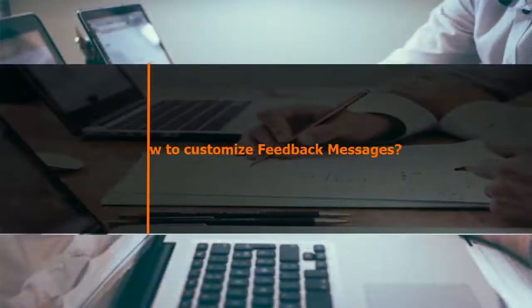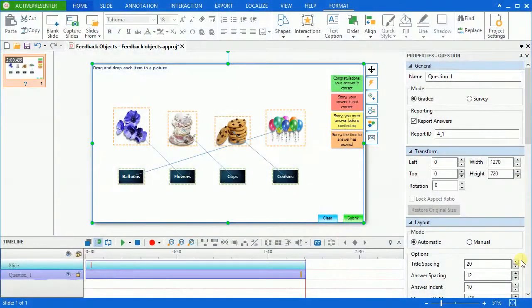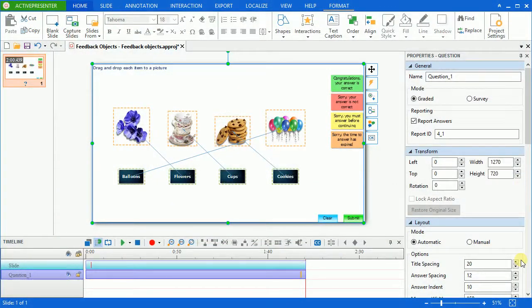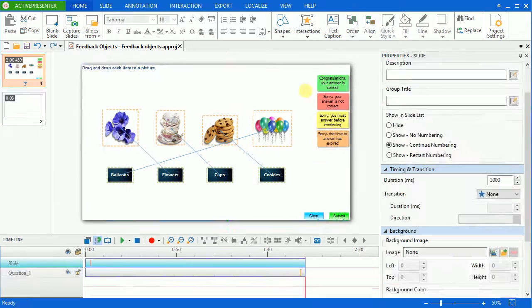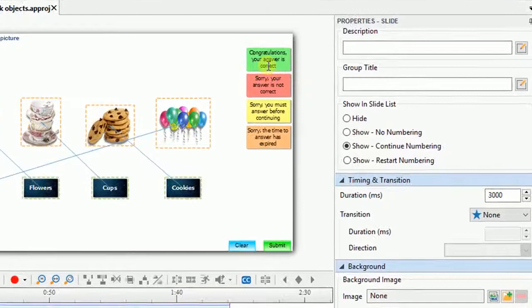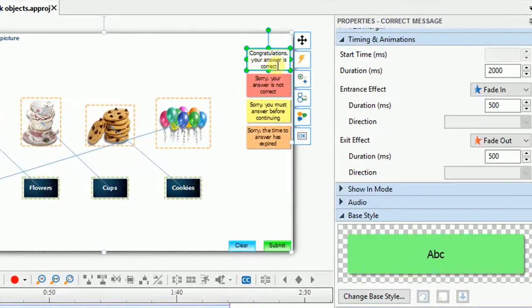Now we'll learn how to customize them. A feedback message is also considered as a shape, so all the attributes and settings for shapes are applied here. You can change the text inside the shape by directly typing in.